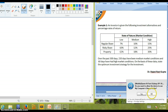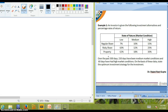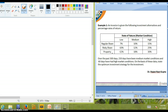Additional information is given: over the past 300 days, 150 days have been medium market conditions and 60 days have had high market conditions. Based on this data, we need to state the optimum investment strategy for the investor — that is, whether he should invest in regular share, risky share, or property, given that market conditions can be low, medium, or high.